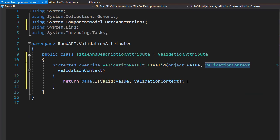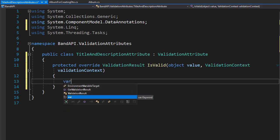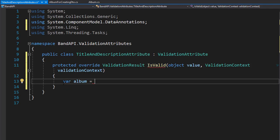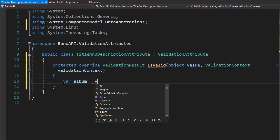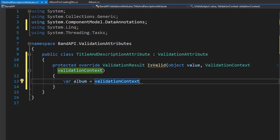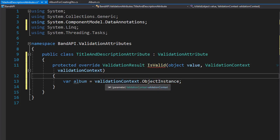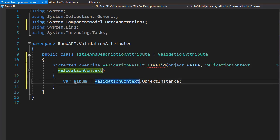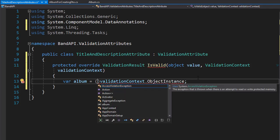So here we are going to be comparing the title and the description of the album. First, we need to get the object of the album. So let's create a variable — I'll call it album — and this will come from the validationContext, specifically validationContext.ObjectInstance. We have to cast this into our object, and the object we want is the AlbumForCreatingDTO, because that's where the input validation will actually occur.